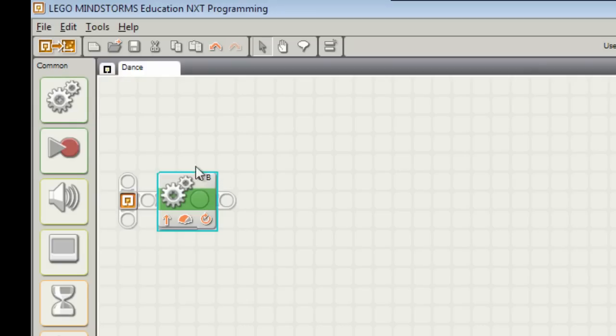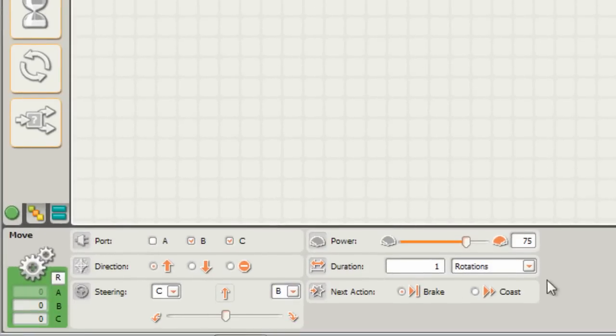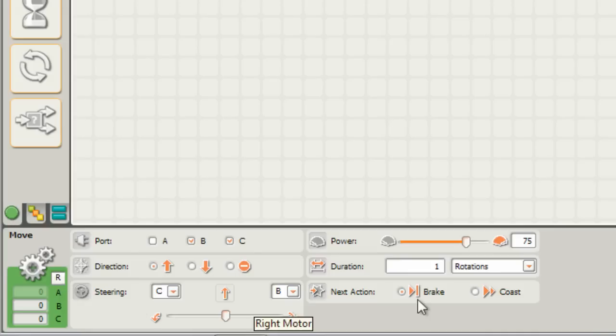You'll see that the block here is highlighted and then down the bottom left hand corner of the screen we've got this area called the configuration panel and that's where we can adjust the various settings for the selected block.